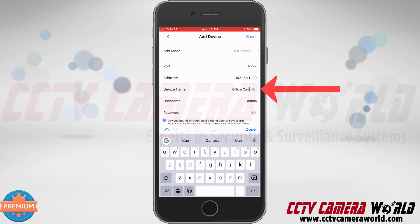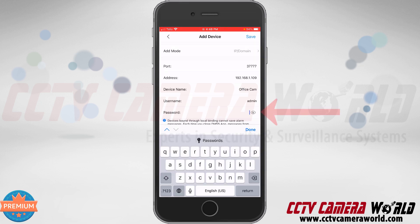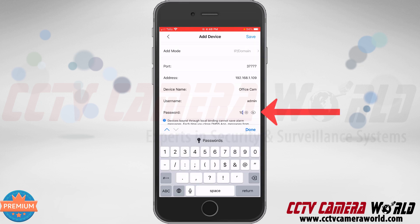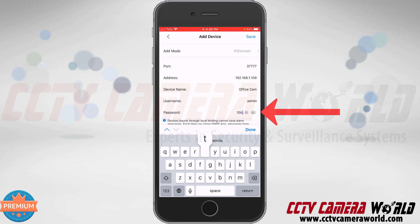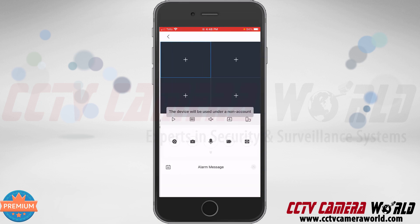You can name it whatever you would like. Then you need to enter in the password. The password for your camera can be found on a label on the top of the camera's box alongside the IP address and username, although the username is usually admin. After successfully entering the IP address, giving the device a name, and entering the username and password, you can save it by tapping the save icon at the top right-hand side.